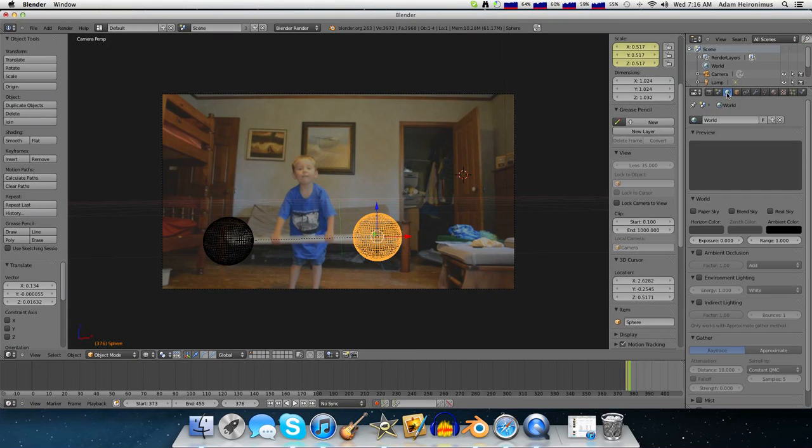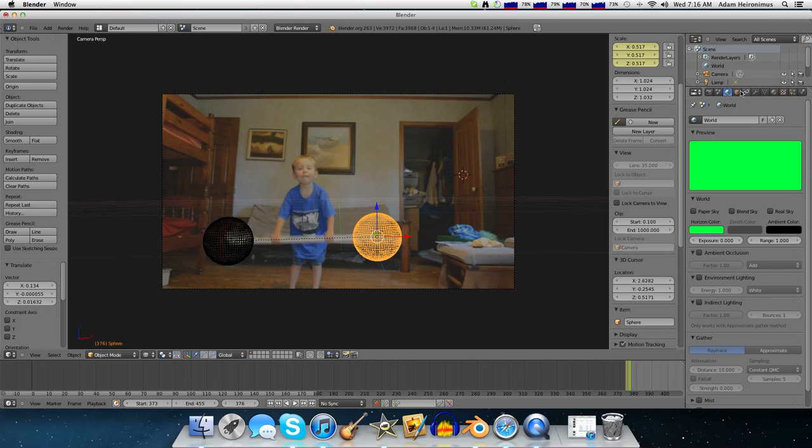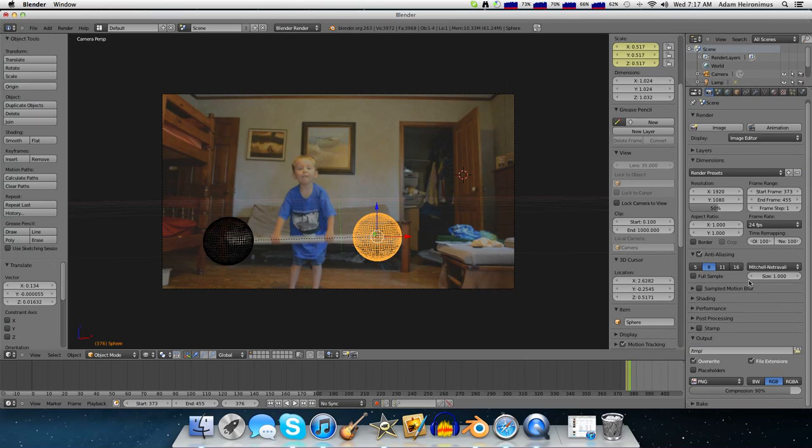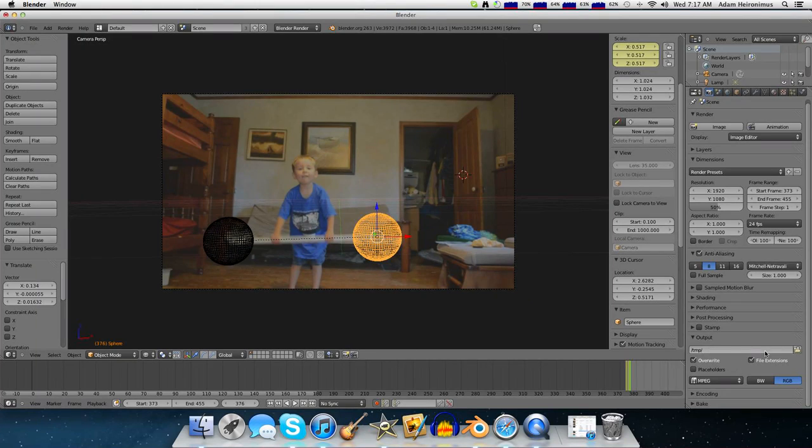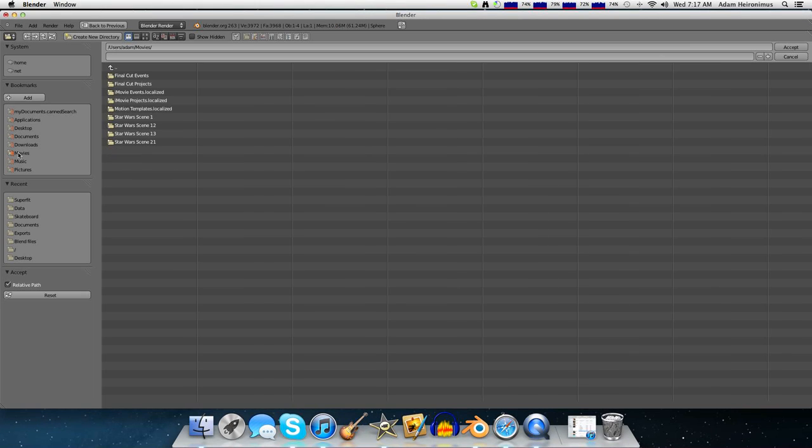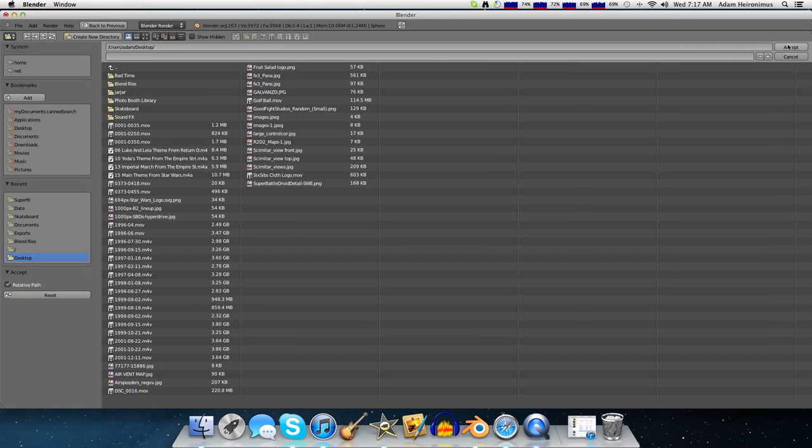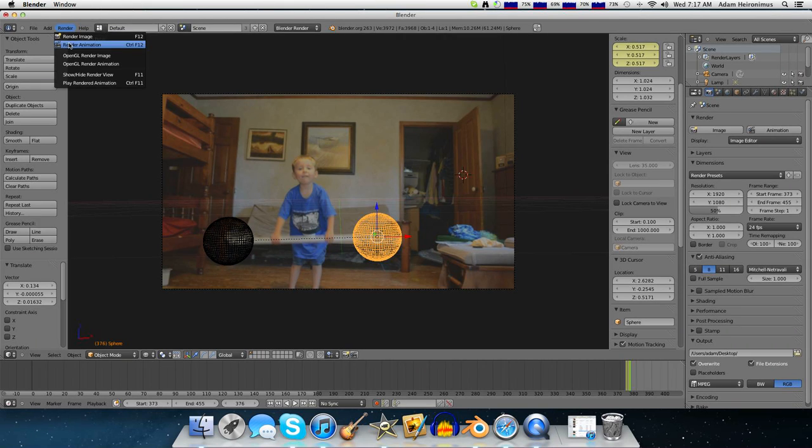Then whenever you're done, you go over into world. Make the horizon color green so you can chroma key it out later in your video editing software. And then you change it from a PNG file to like MPEG or whatever video format you want to use. Export it wherever you want and then click render.